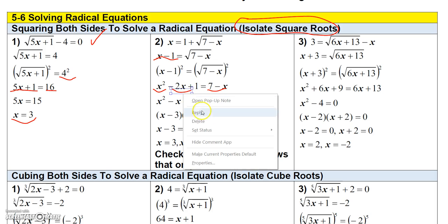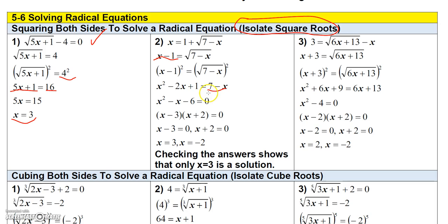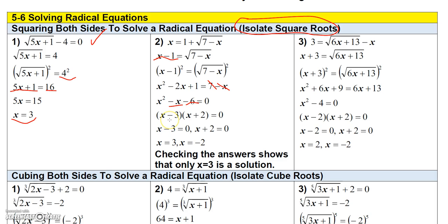Next, I'll add x to both sides — that cancels the x on the right, and on the left gives me minus 2x plus x, which is minus x. Then subtract 7 from both sides — that cancels the 7 on the left, and 1 minus 7 gives me negative 6. So I have a quadratic equation equal to zero: x squared minus x minus 6 equals 0.